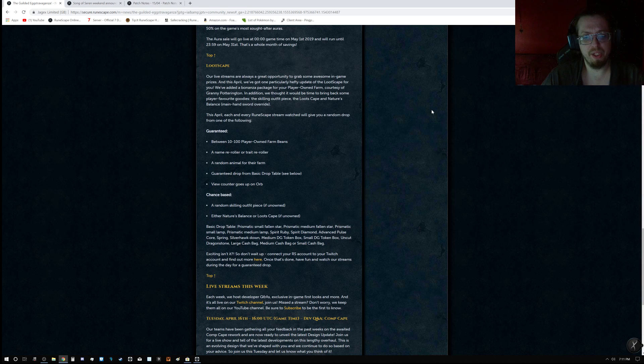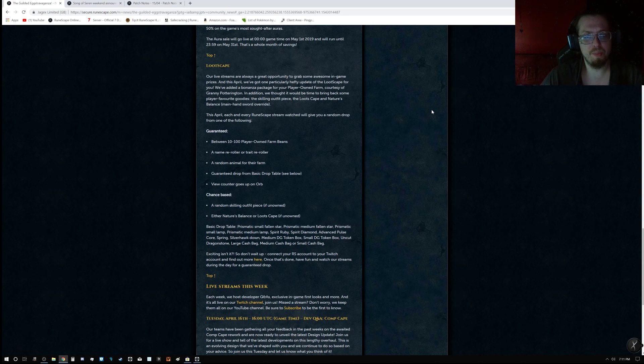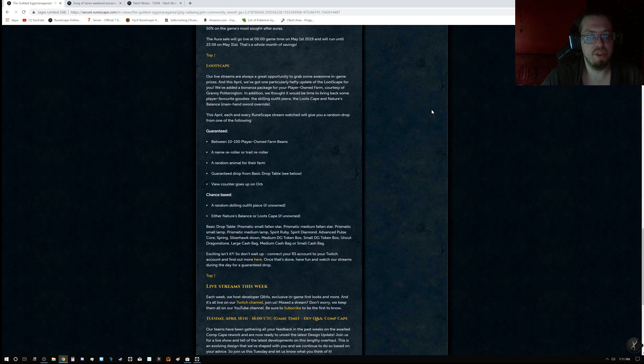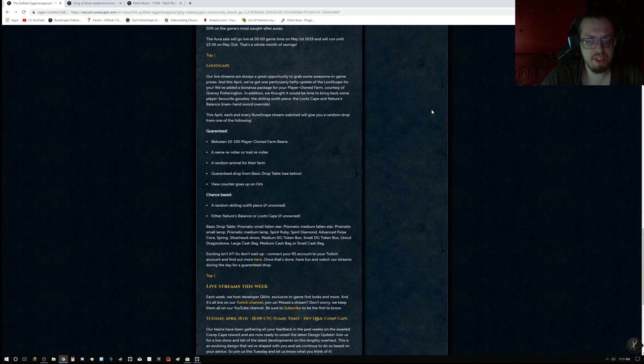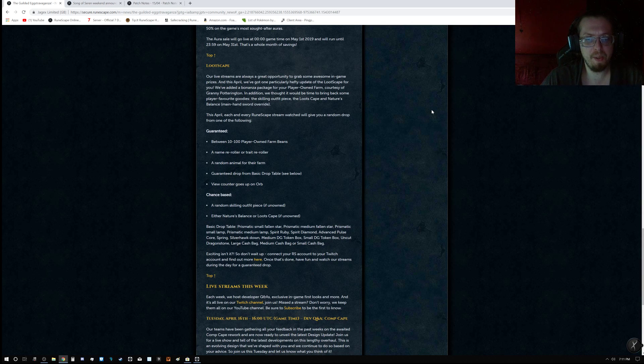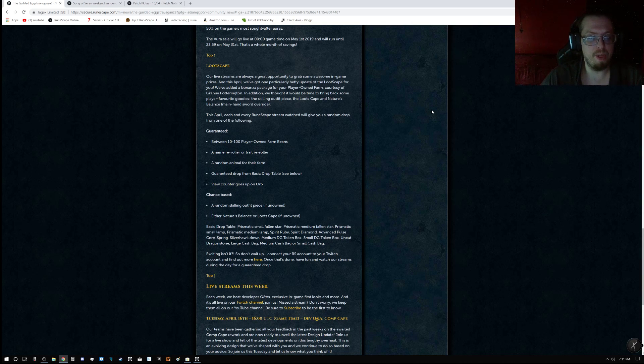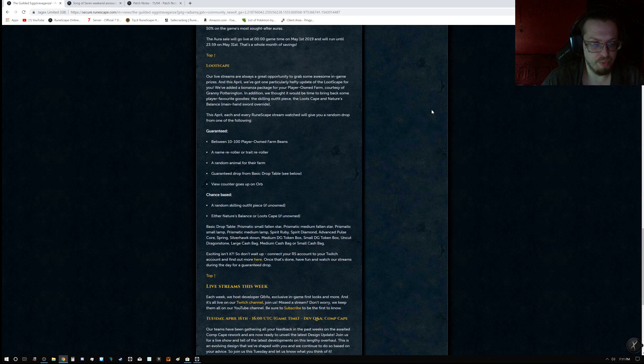There's a lot of stuff for the player-owned farm, but they also brought back some goodies, which is including a skilling outfit piece, loot scape, and the Nature's Balance main hand sword override.